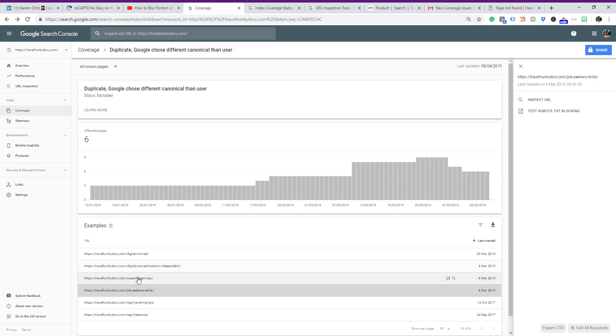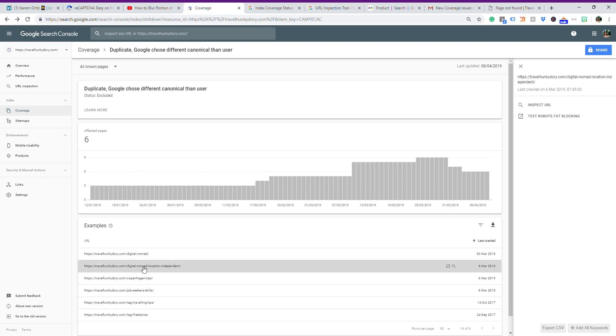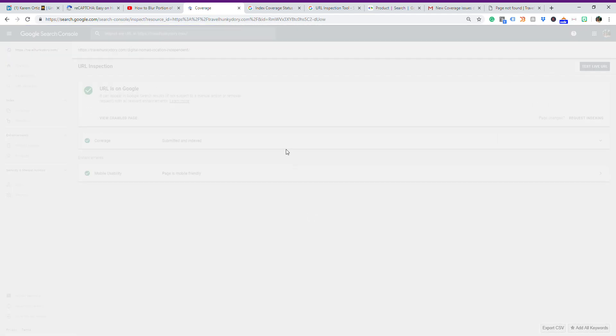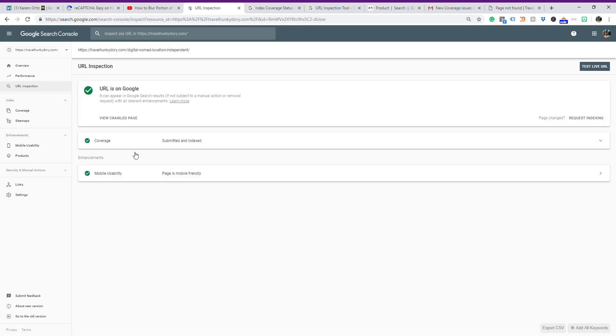Now the same with this URL here. I got the green themes here, and with this one as well. When I say Inspect URL, I got the same green themes. What you have to do is click on the URL and see that all is green. However, don't forget to click on Request Indexing just in case.